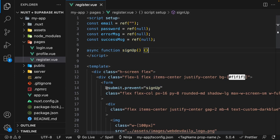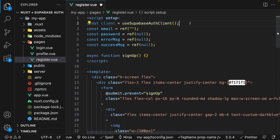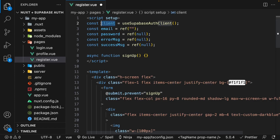We also have an empty function called signup, which we're going to be using to make our request to Supabase. And this function is going to be executed every time that we click submit within our form. Now the first thing we need to do to sign up a user is gain access to the Supabase client within this file. And to do this, we can use a composable called useSupabaseAuthClient. What this composable does is give us access to all the available methods from Supabase to handle authentication, and we're going to store this composable in a new variable called client.